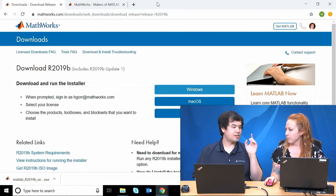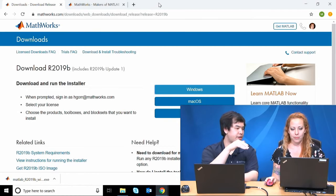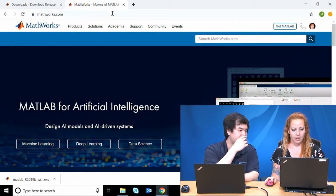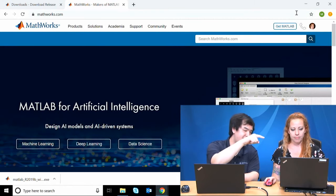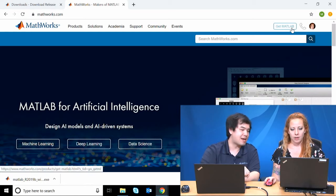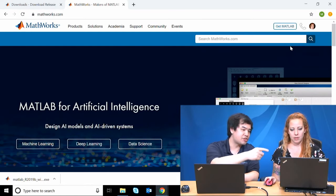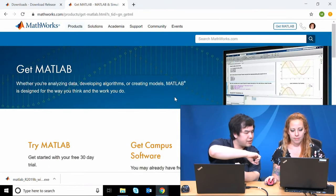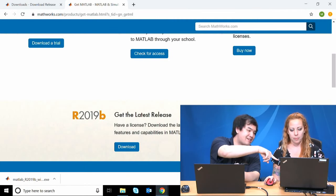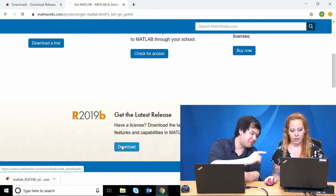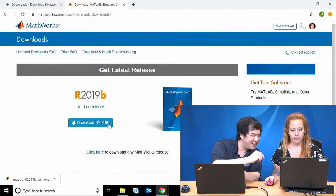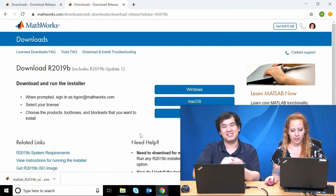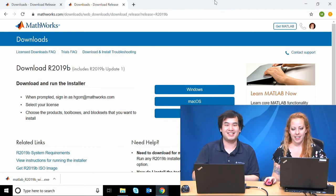Before we start installing, let me show how to get to the downloads page in the first place. You go to the MathWorks homepage and click the 'Get MATLAB' button at the top. Then scroll down to 'Get the latest release' and hit Download — that should take you to the exact downloads page. Notice there's Windows, Mac, and Linux options.